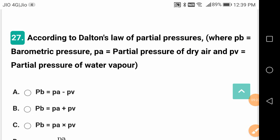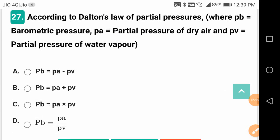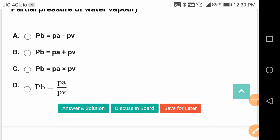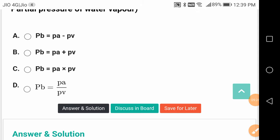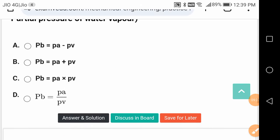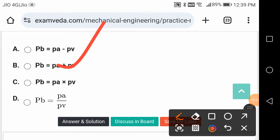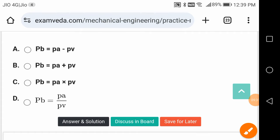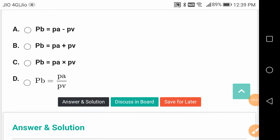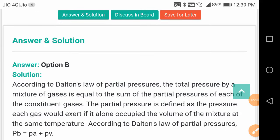According to Dalton's law of partial pressures, P_total = Pa + Pb. Those are the partial pressures; the sum of partial pressures equals total pressure.